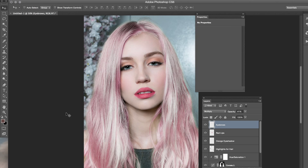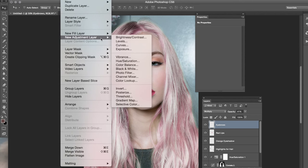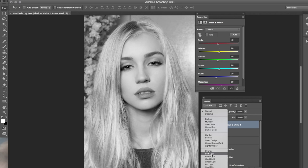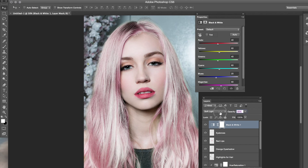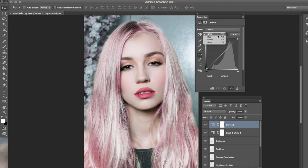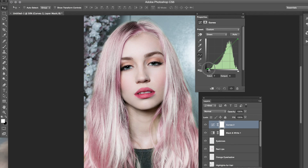Now we're going to add overall colors to the image. Go to Layer > New Adjustment Layer > Black and White. Keep the original settings and go from Normal to Soft Light, lowering the opacity to about 40% — just adding a little bit of contrast. Then go to Layer > New Adjustment Layer > Curves. We're going to toggle the green and blue channels. Go straight to the green channel first — I'm trying to get this as exact as possible to match my original image.